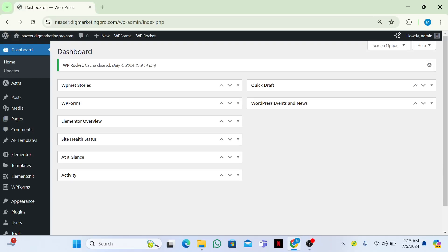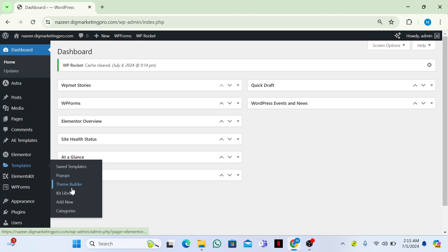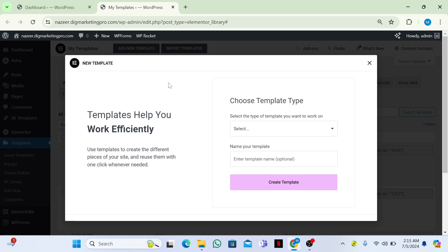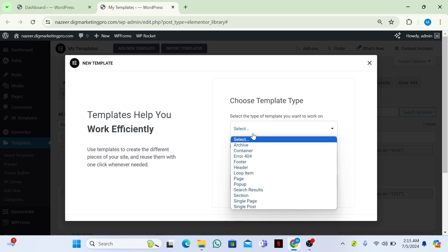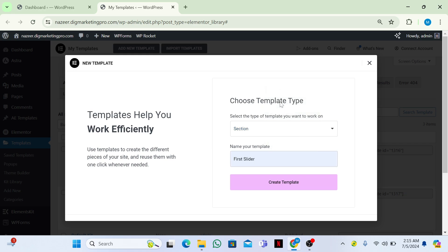Welcome back guys. Today I'm going to show you how to turn anything into a slider using the Elementor plugin. Go to your WordPress dashboard, then go to your Templates, then click on Add New Template. From here, choose Section, then give it a name — I'll name it 'My First Slider' — then click on Create Template.